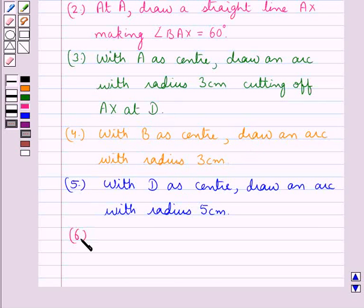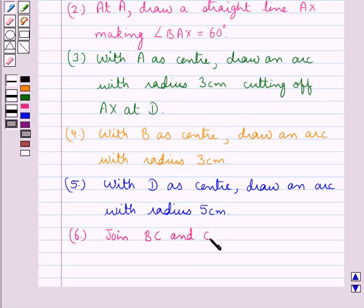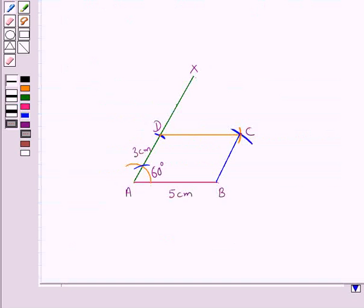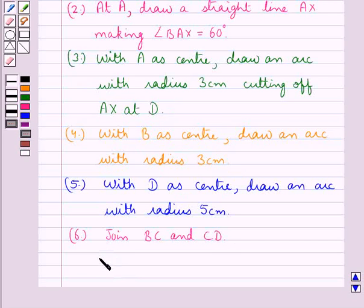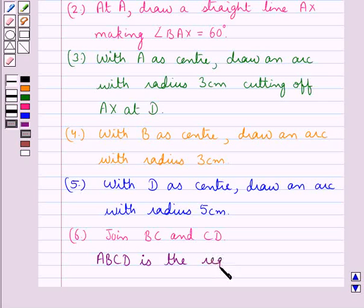Next we join BC and CD. So we have joined BC and CD. Thus ABCD is the required parallelogram.